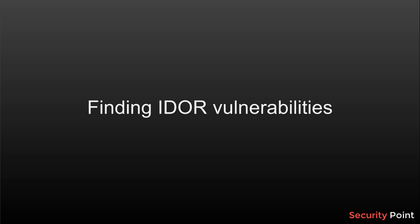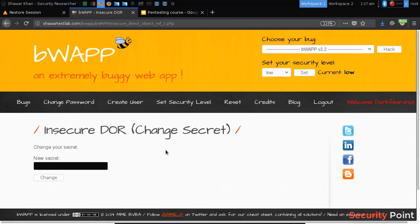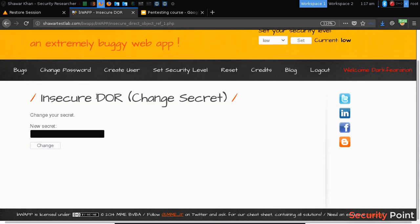Greetings everyone, this is Shavar Khan and in this session we'll learn how to find an IDOR vulnerability. In our previous session we discussed what IDOR is — it is a vulnerability that allows an attacker to communicate with other users' accounts and make changes without interacting with the user. Here we have a test application with a functionality that allows us to change the secret of a user.